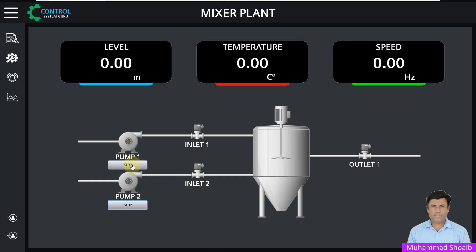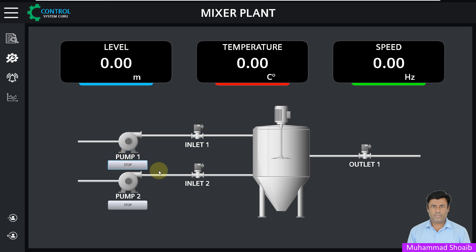For example, here you can see we have two buttons. Right now the pump is in stop mode. Once you press the button, the motor starts. And once you press the same button again, the motor will stop.